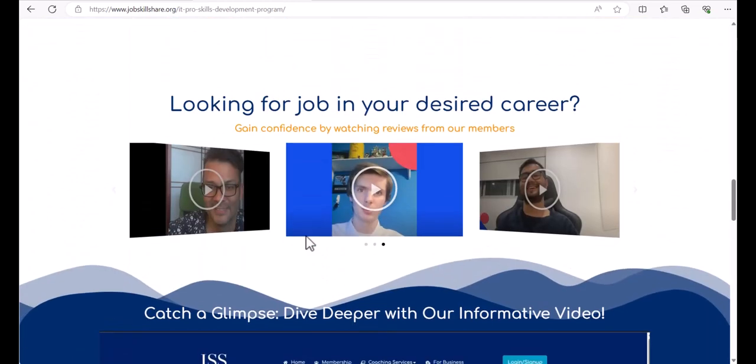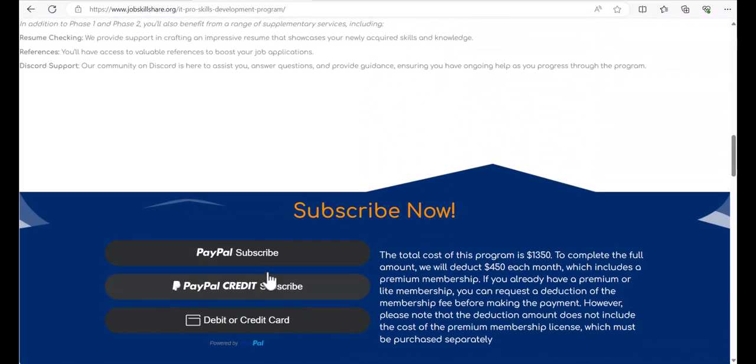Watch this and then you can start anytime by clicking on PayPal subscribe and we will greet you and meet you inside the Discord for this program.